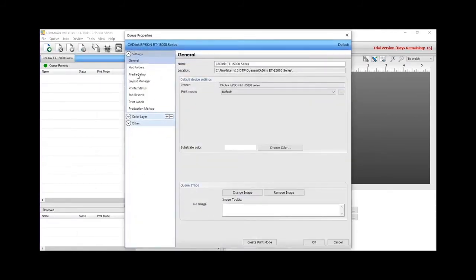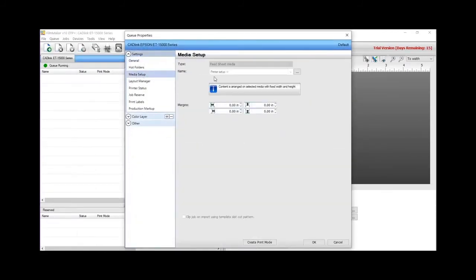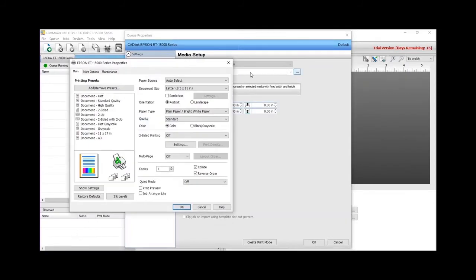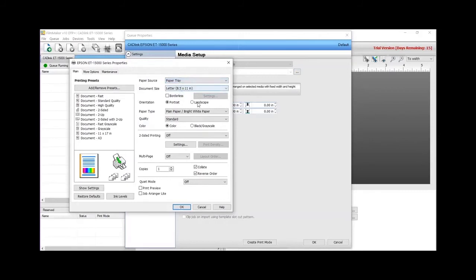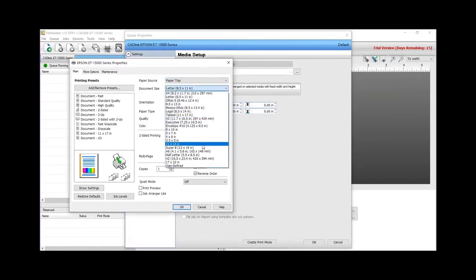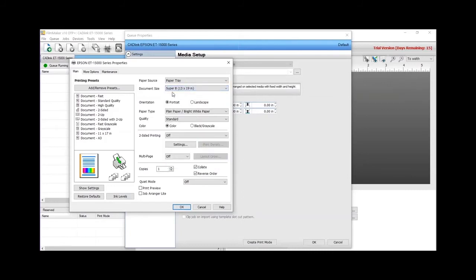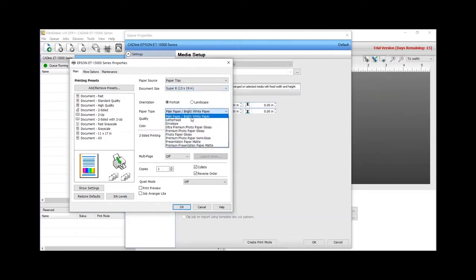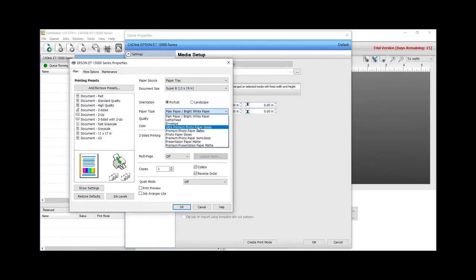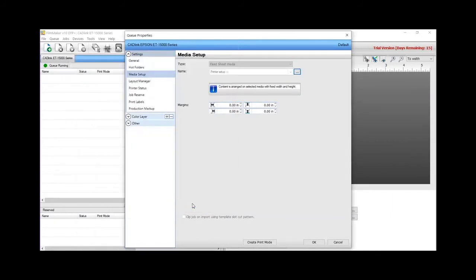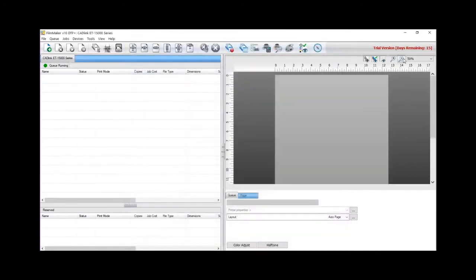Select your preferred paper source and the media size. Under Paper Type, select Ultra Premium Photo Paper Glossy. Quality needs to be set to high. Click OK to save. Click OK to confirm.